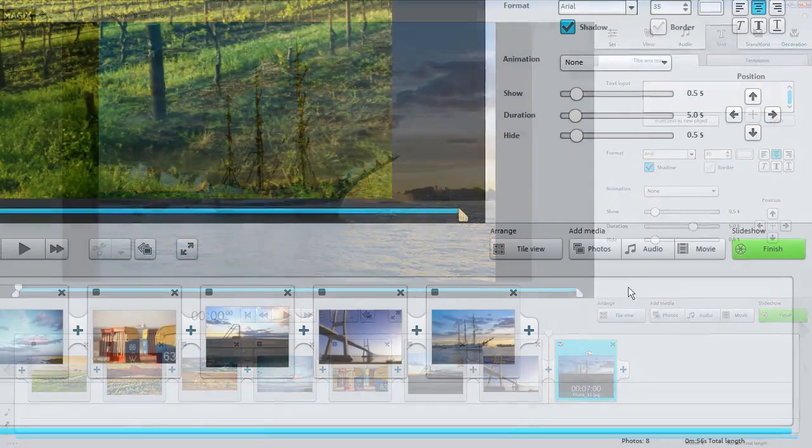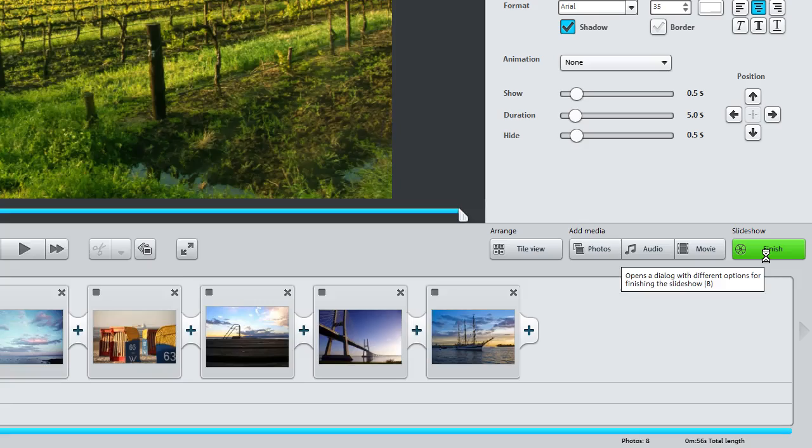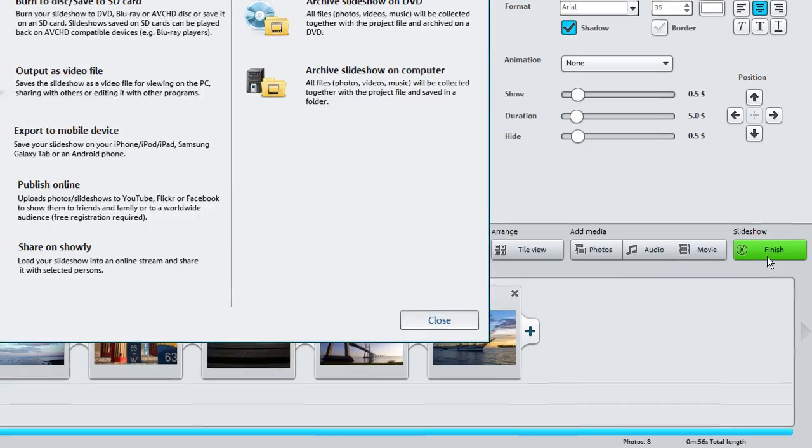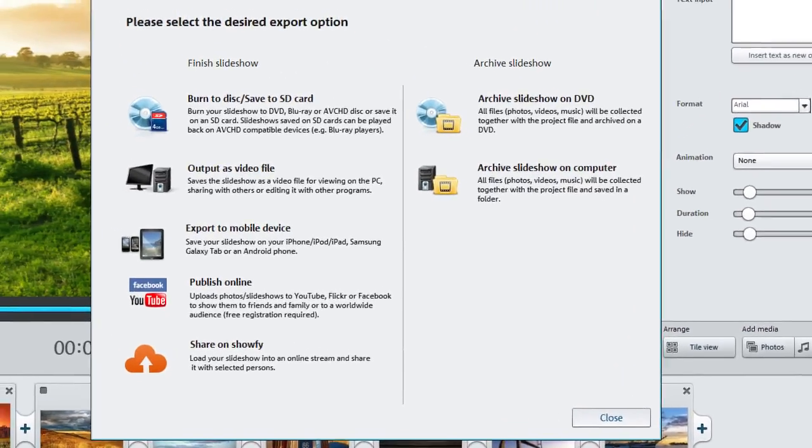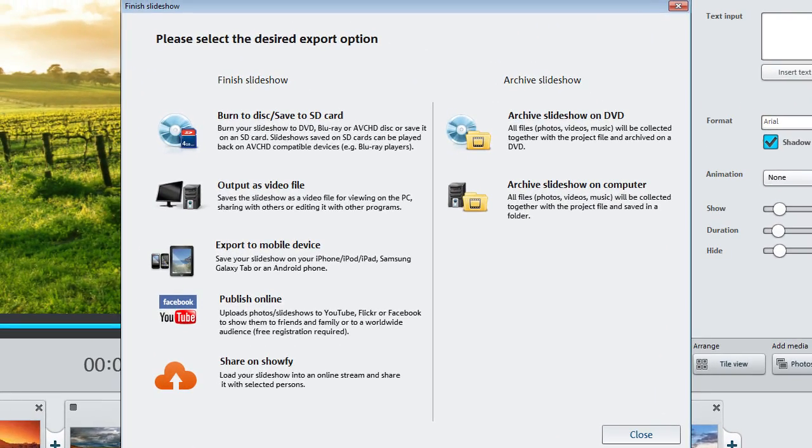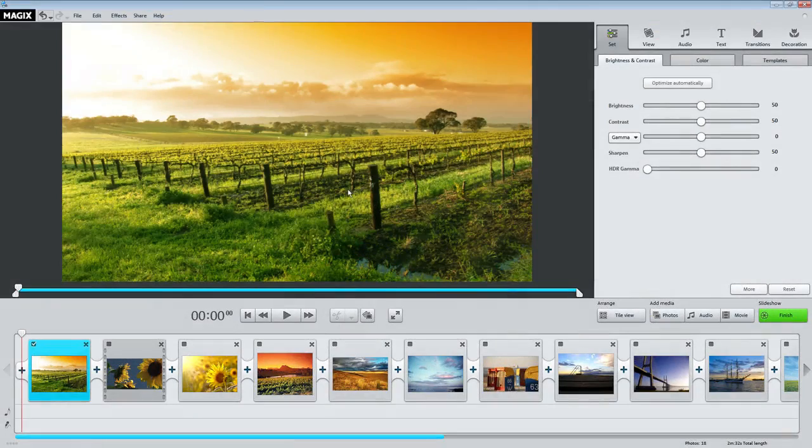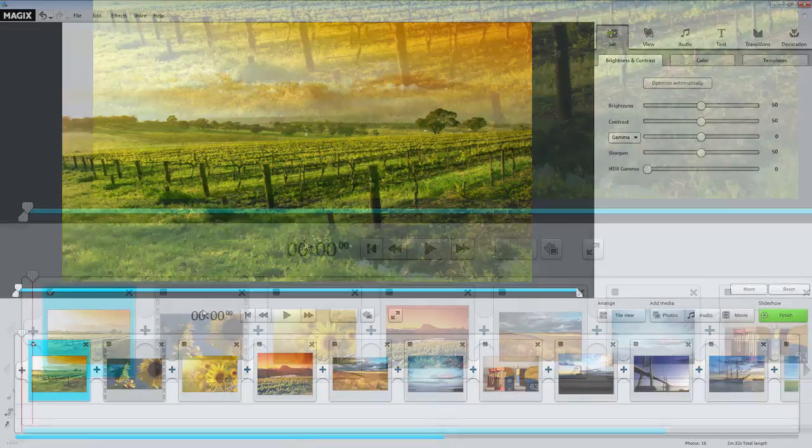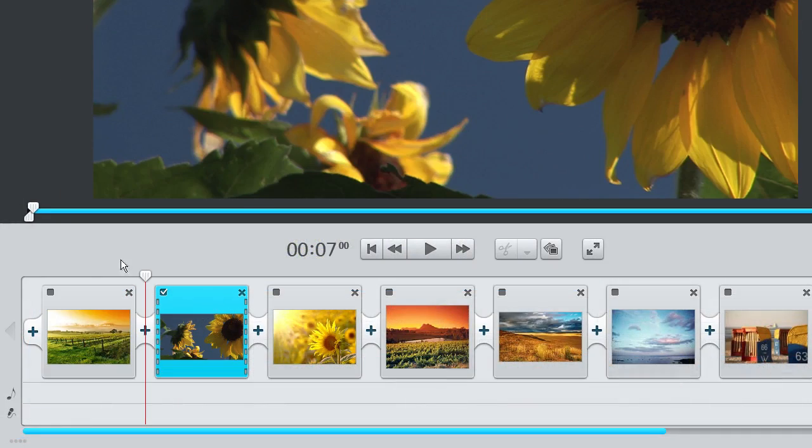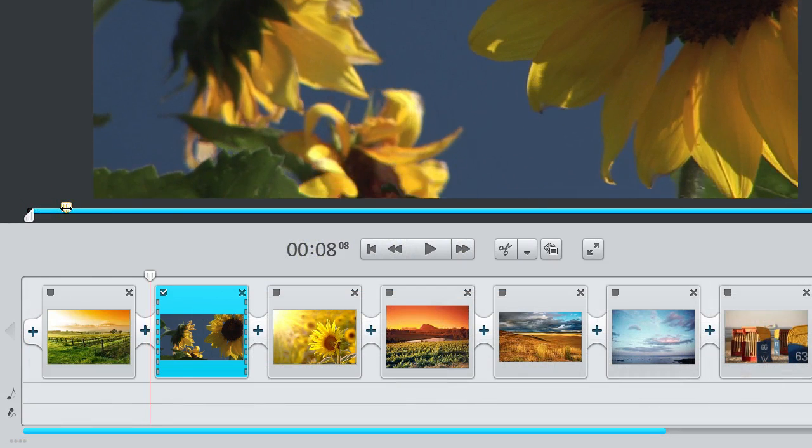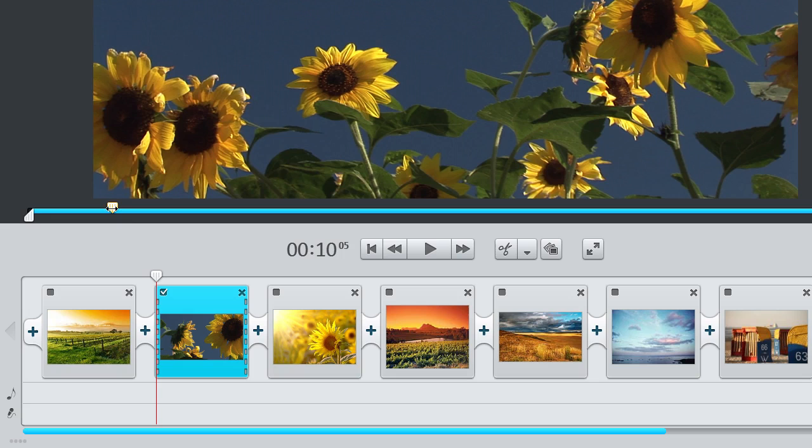You will find all of the export options available in Photo Story Easy under Finish Movies. You can cut any scene at the position marker. To do so, simply click on the Scissors icon below the video monitor.